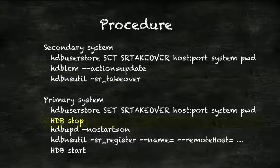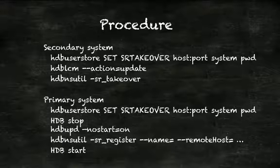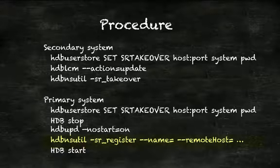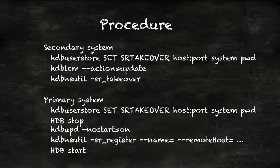Next we need to stop HANA on the primary, run hdb-upd, hdb-update, with the flag no start equals on, and update all the other components with hdb-lcm. Then we register the system with hdb-lcm and start HANA. You could also perform the server installation with hdb-lcm, of course, but then you need to stop HANA manually before you can perform the registration.